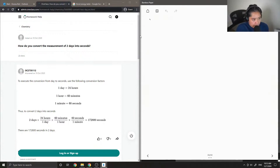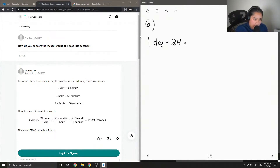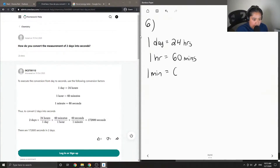Question six: how do you convert the measurement of two days into seconds? Let's write down all the different conversion factors we need. One day is equal to 24 hours, one hour is 60 minutes, and one minute is 60 seconds.